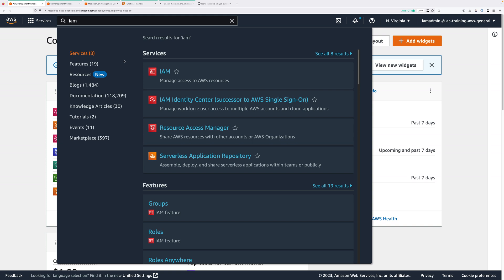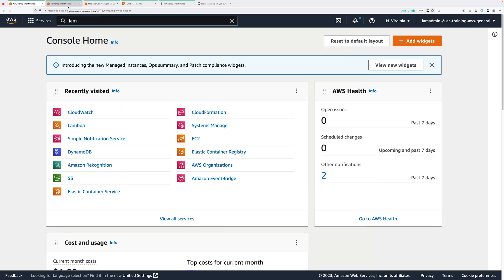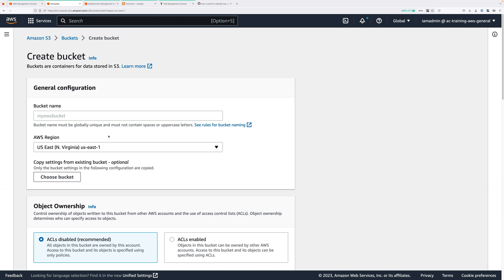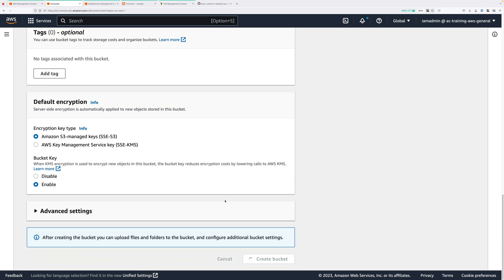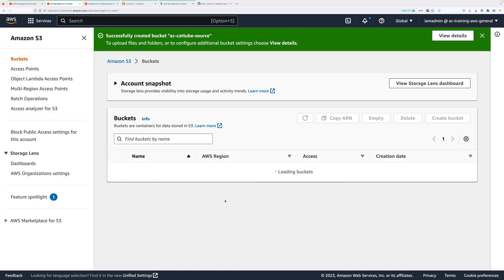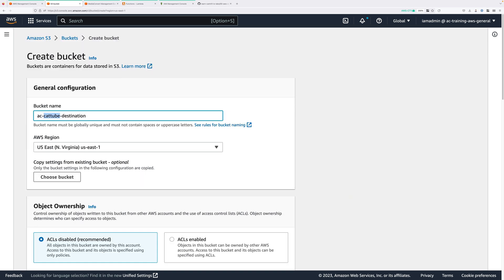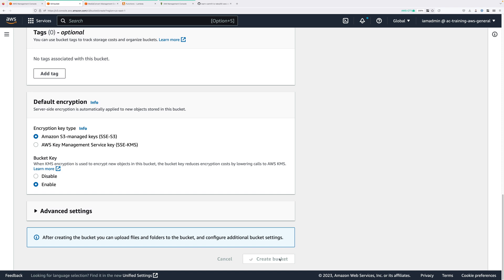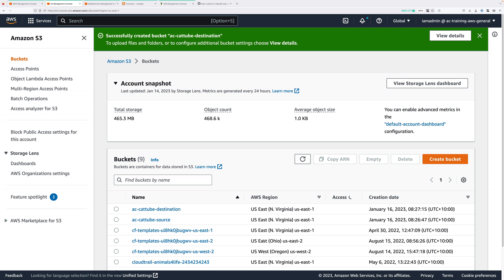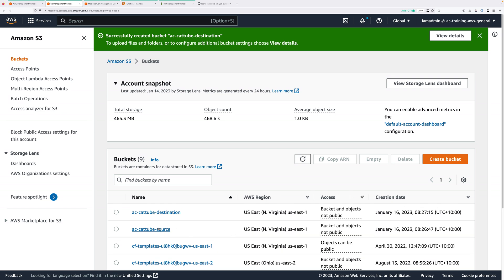The first thing we need to do is move to the S3 console and create the source and destination buckets. Click on create bucket and name the source bucket cat-tube-source, prefixed with any piece of random text — in my case ac- for my initials — this needs to be unique. For the region make sure you pick Northern Virginia (us-east-1), everything else can be left as default and click create bucket. Do the same for the destination bucket, naming it cat-tube-destination. So that's the source bucket which will store our original media, and the destination bucket which will store the output of the MediaConvert process.